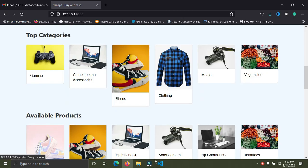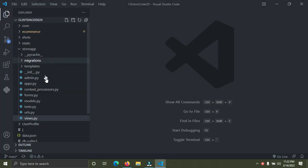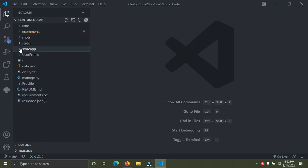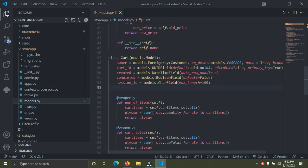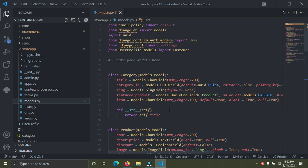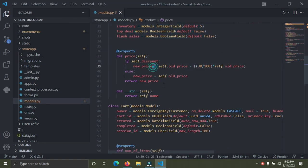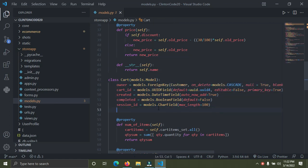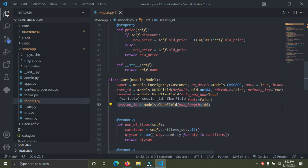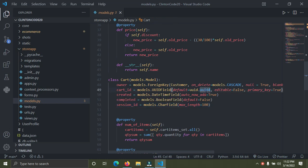I'm going to go to my source code. I'm opening the store app. Inside the store app I have the models.py file. I have the Category model, the Product model, and the Cart model. In the Cart model, I created a new attribute called session_id. You can call this attribute whatever name you like.